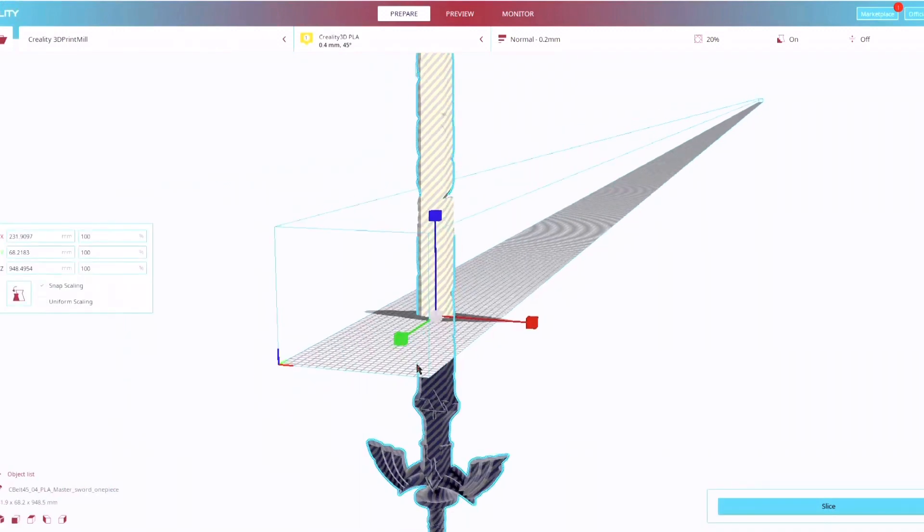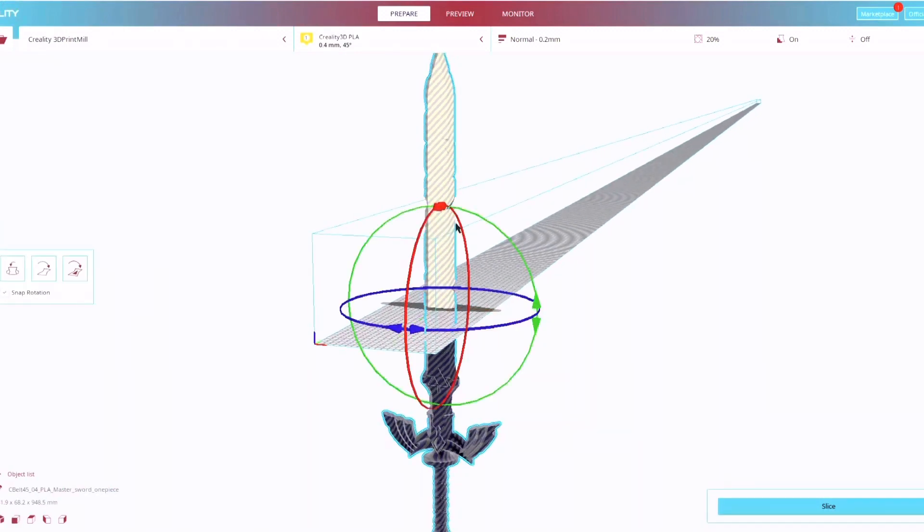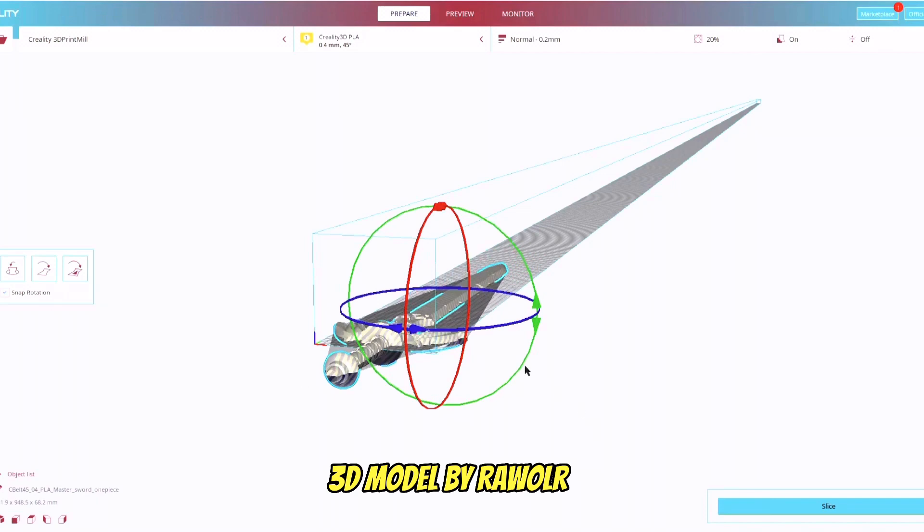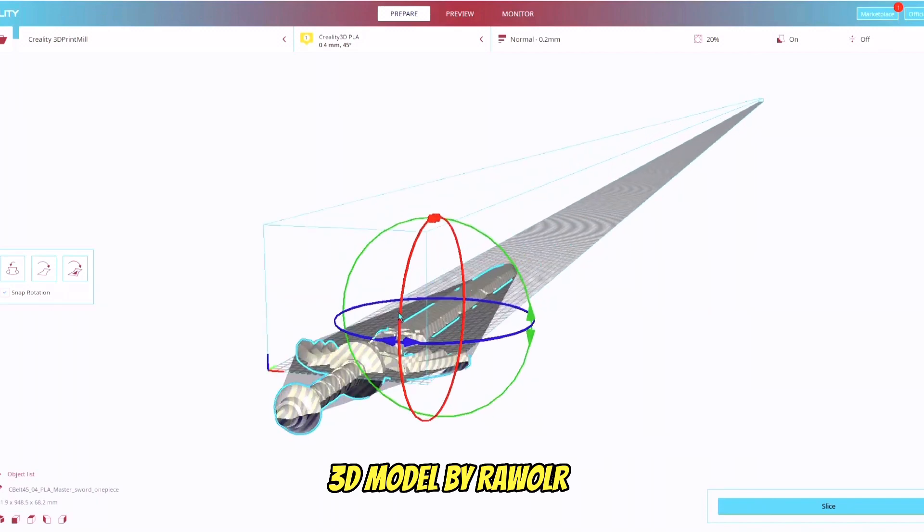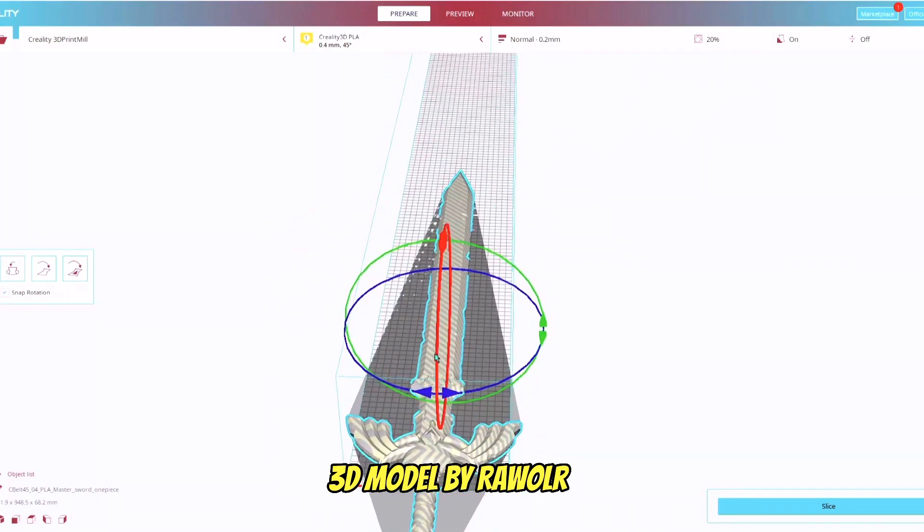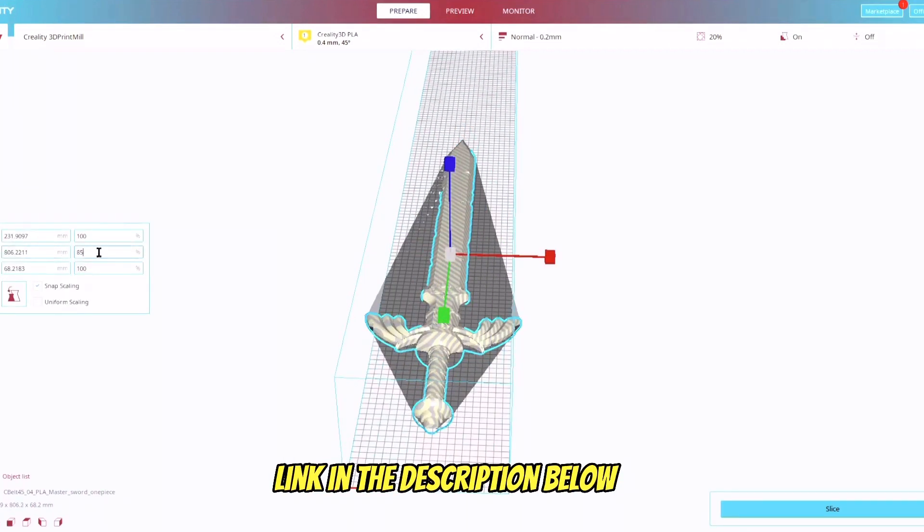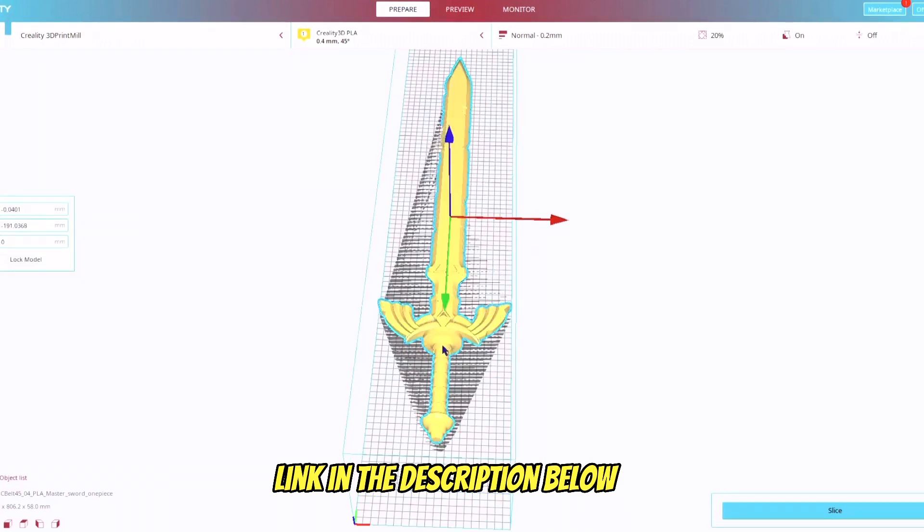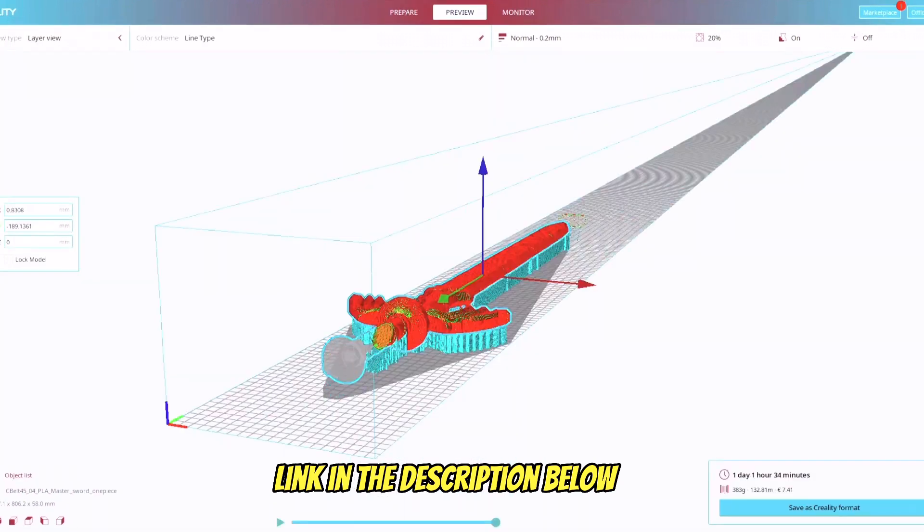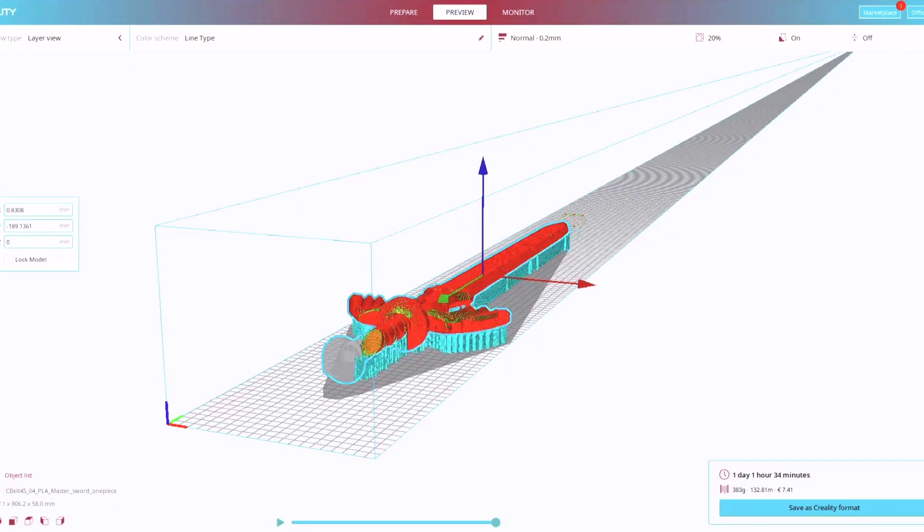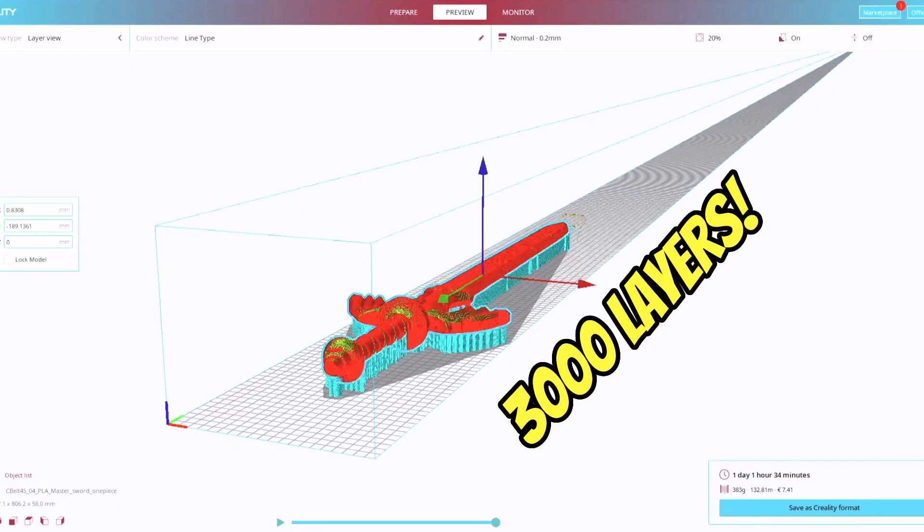Alright so the first step here was getting the Master Sword model pulled into the Creality slicing software with this infinity long belt. The original model was just a little bit too wide to fit on the belt, so I scaled it down to 85% so that it would fit. Now we can see the model fully sliced, almost 3000 layers, and it says this is going to take about 25 hours to print.